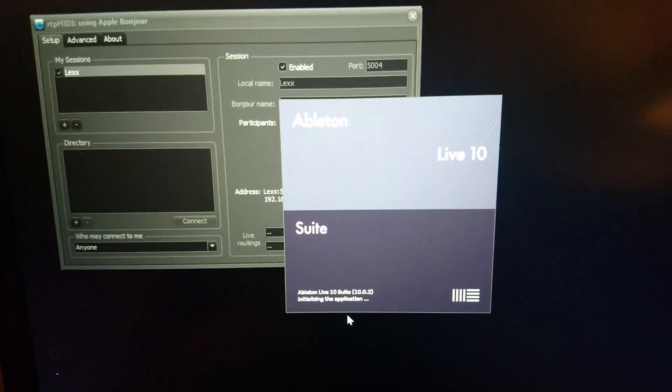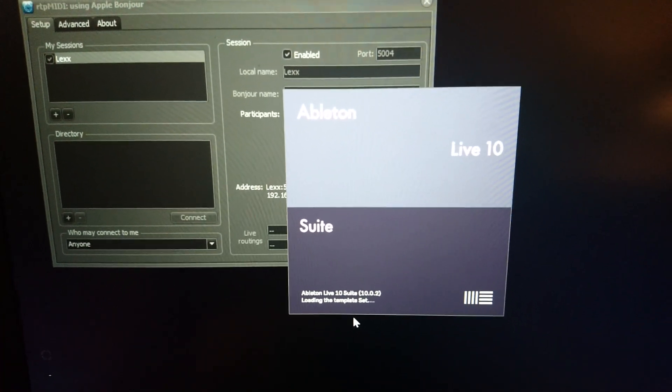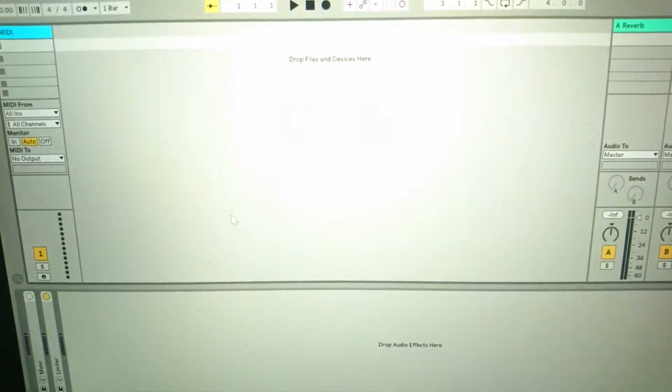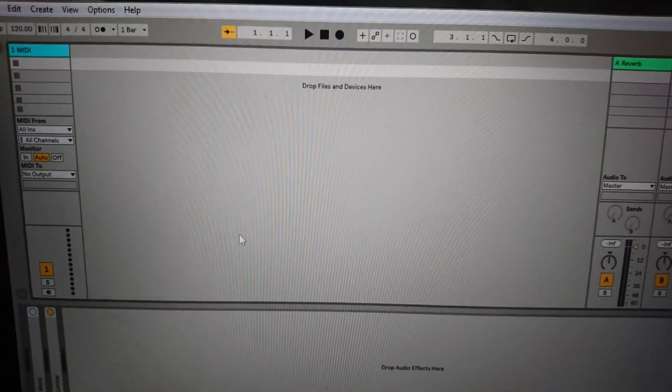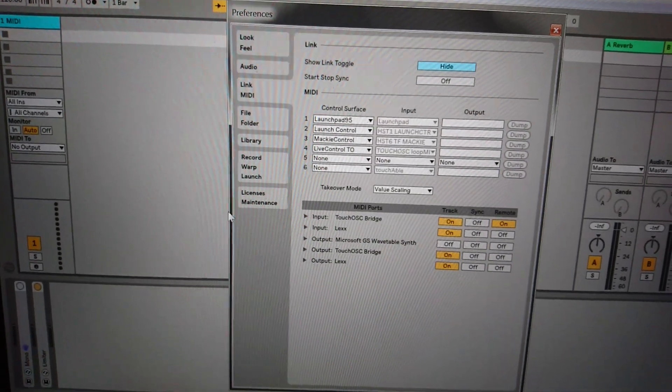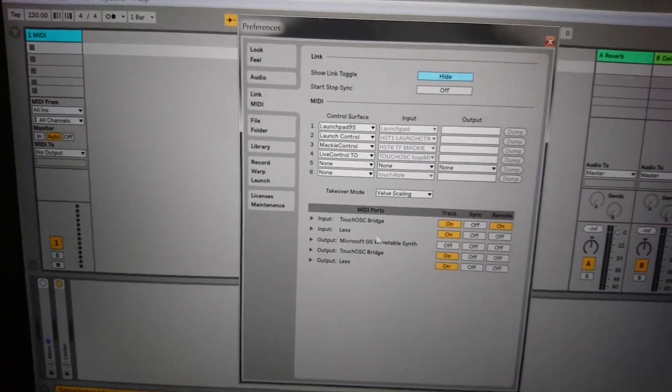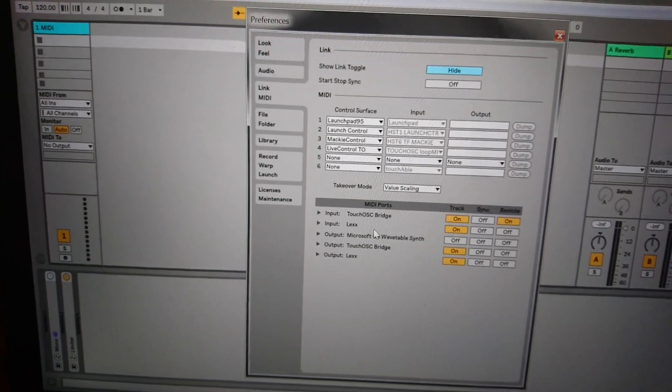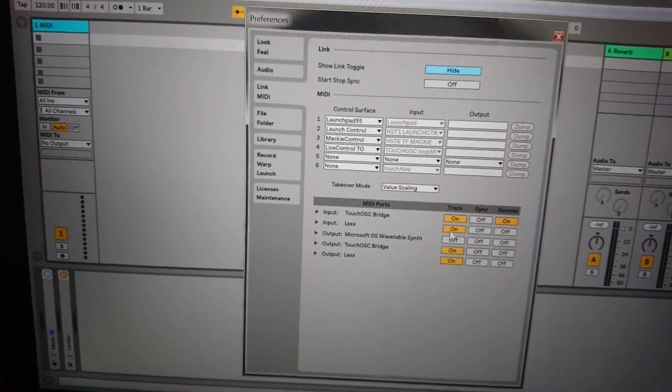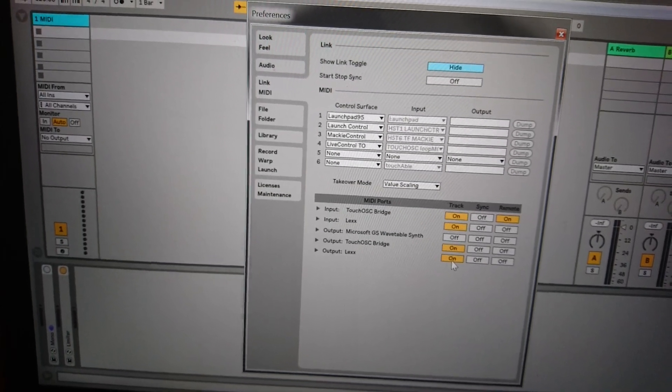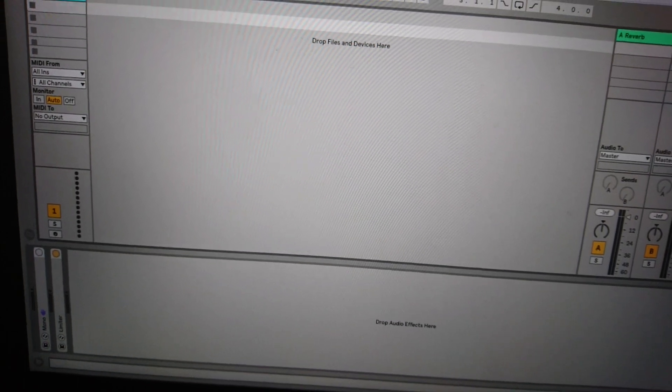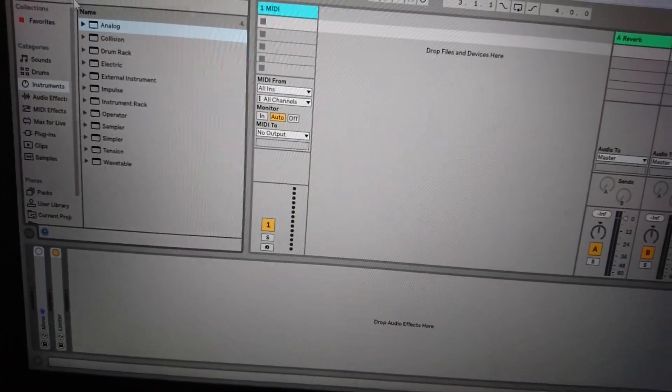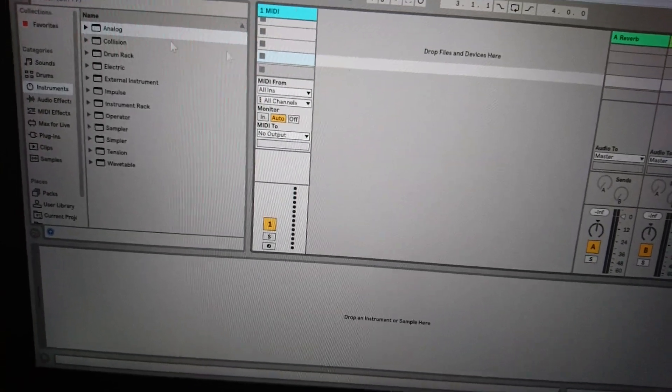Okay here we go. Within Ableton I'm gonna go to preferences and on the MIDI link MIDI tab you'll see the RTP session I've set up, Lex. I'm gonna put track on for input and output, and on this MIDI track here I'll add an instrument, I'm gonna put an analog in there.